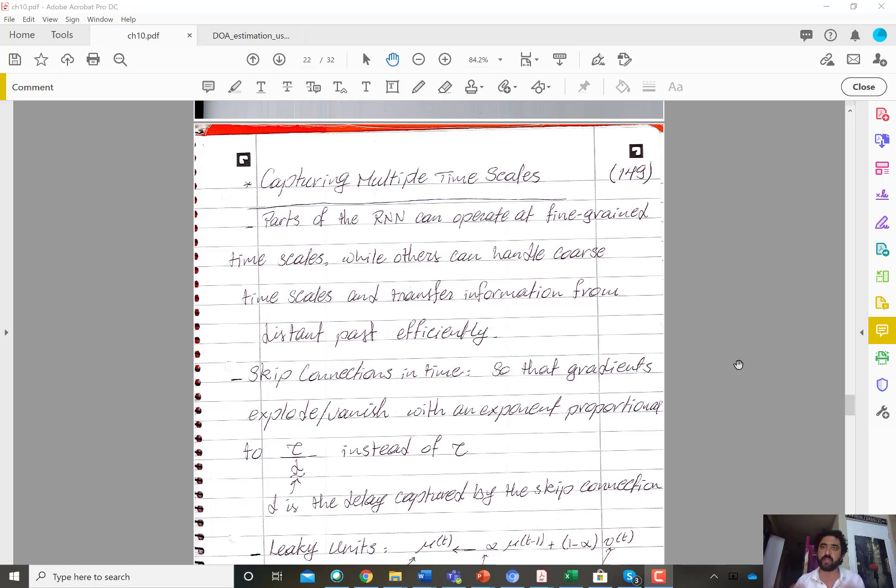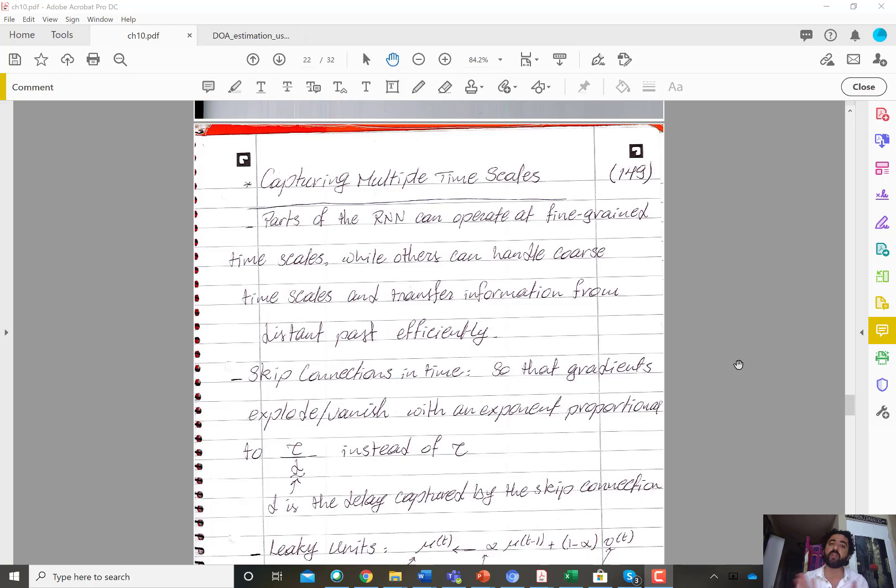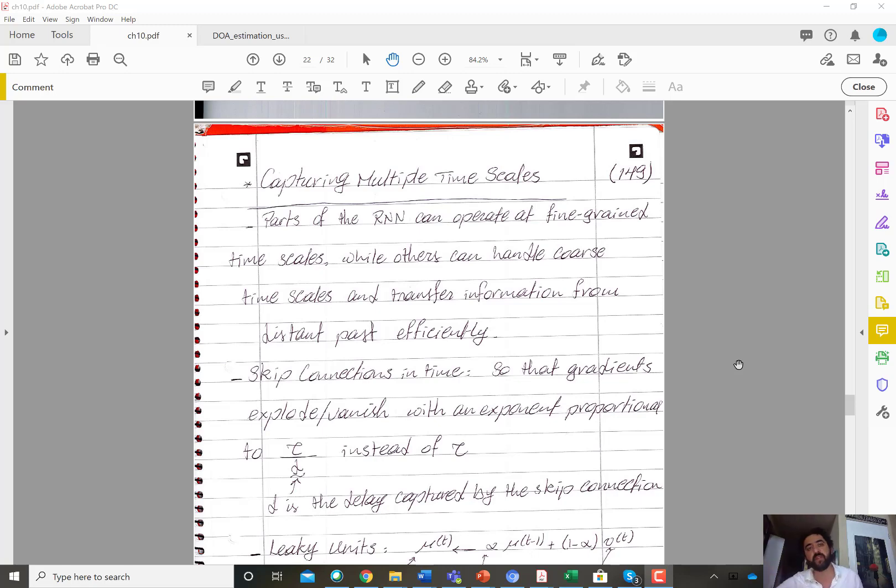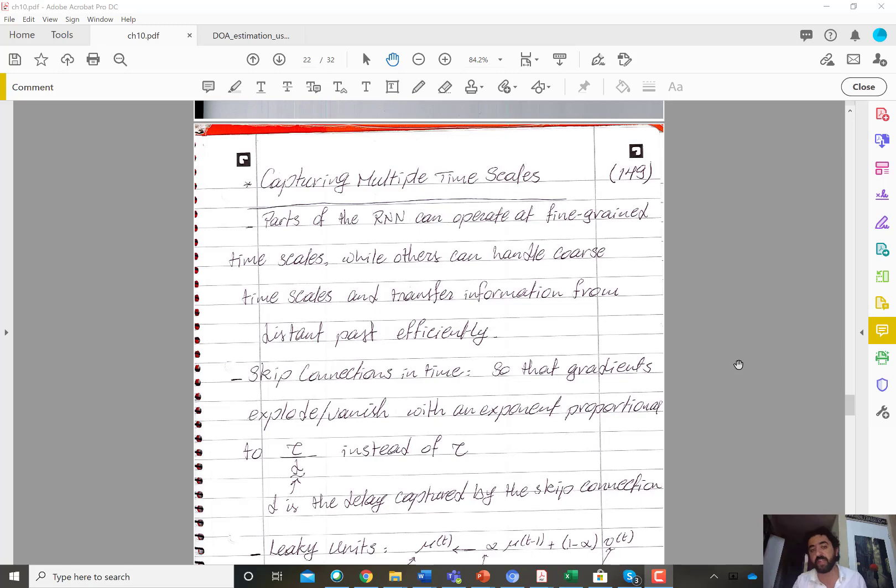So that you minimize the shortest path that we discussed before, the shortest path between h of t and h of t plus one. But now we are talking about skip connections in time. So I might have a skip connection over five time steps that connects h of t to h of t plus five.